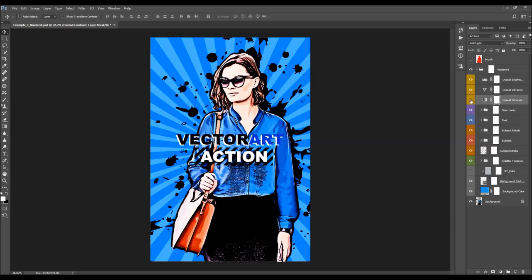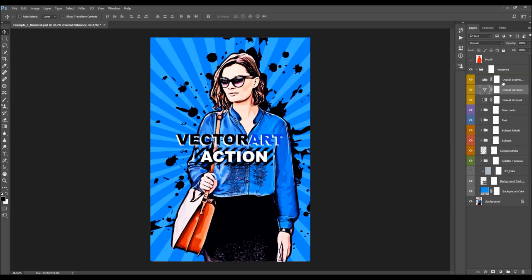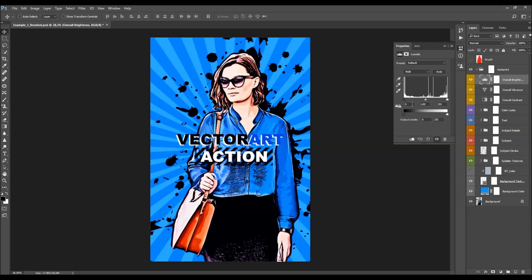The next layer is the overall contrast. To adjust the contrast, just change the opacity of this layer. Then we have the overall vibrance — double-click and move the slider to adjust the vibrance and saturation of your photo. And here we have the overall brightness — double-click on the layer thumbnail and adjust the brightness using the sliders.